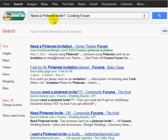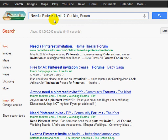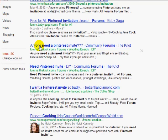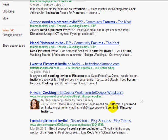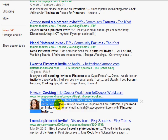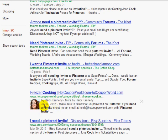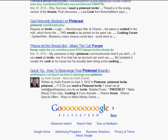For example, assume someone posted on a forum offering a Pinterest invite — you search for your niche plus 'forum.' In this case I'm targeting cooking forums to find someone who wants me to follow them. You can see results here where people say 'if you need an invite, shoot me an email' — this one is from July 2012. You can click on it and contact that person if they're related to cooking.